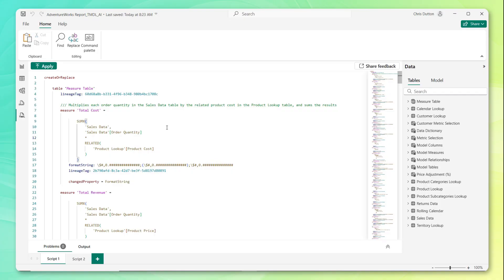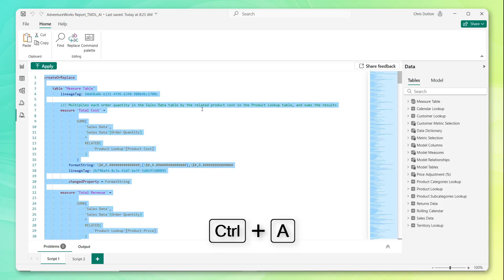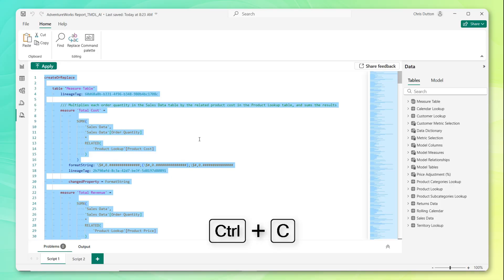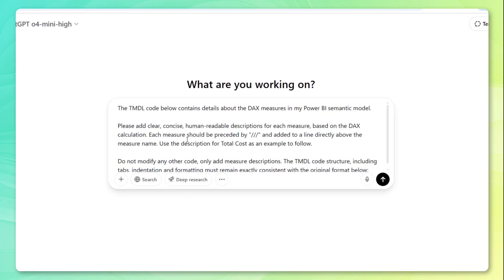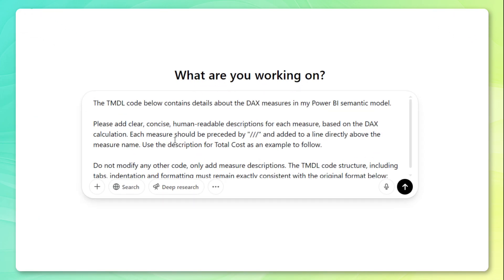So what I'm going to do is Ctrl A to select all of that code, Ctrl C to copy it, I'm going to pull up ChatGPT. Note that you can use other generative AI models like Claude or Gemini as well. And you can see that I've got a pre-written prompt here.